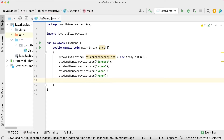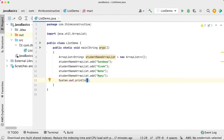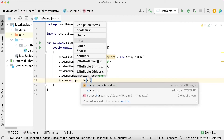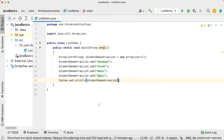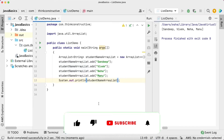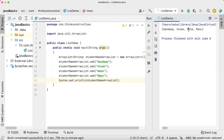Now I would like to print all of them. I will just say System.out.println and pass studentNameArrayList. Upon execution, all four student names got printed. And you can notice it is printed in the order I have inserted them — that means ArrayList maintains the order of insertion.